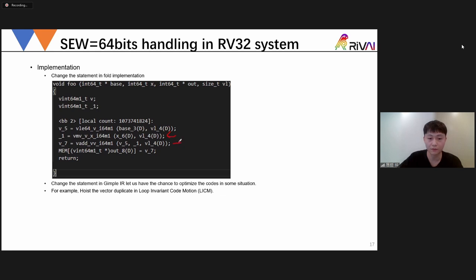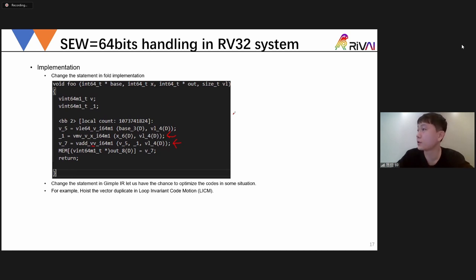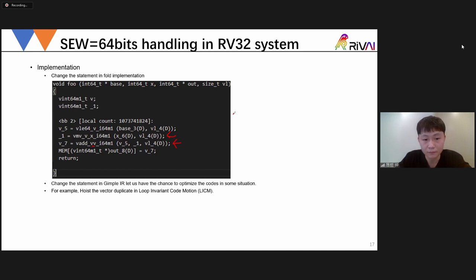A question from the audience: you said there are about 80,000 intrinsics — are those table-generated or did somebody actually write them by hand?